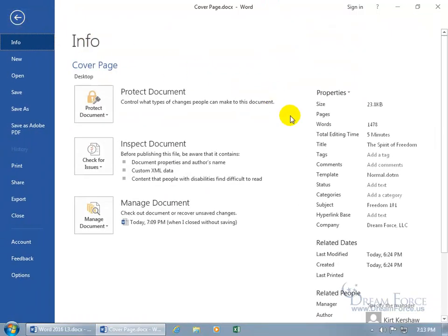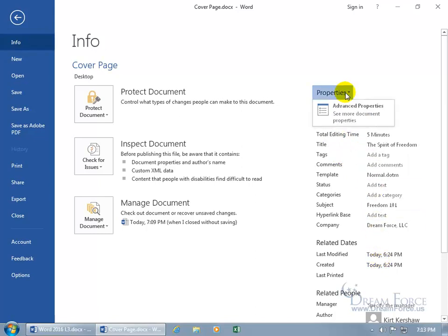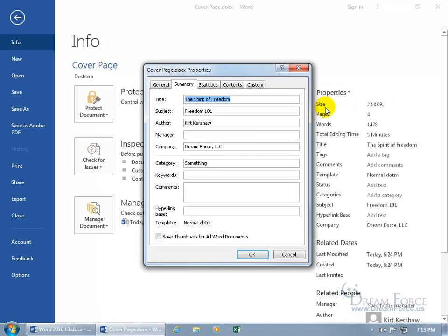That when I remember what I typed in that field and I go backstage, file, I come over here to properties, I don't see the word something, so we can go ahead and click on properties and go to more advanced properties. Click on the summary tab and do you see something there? Of course you do.